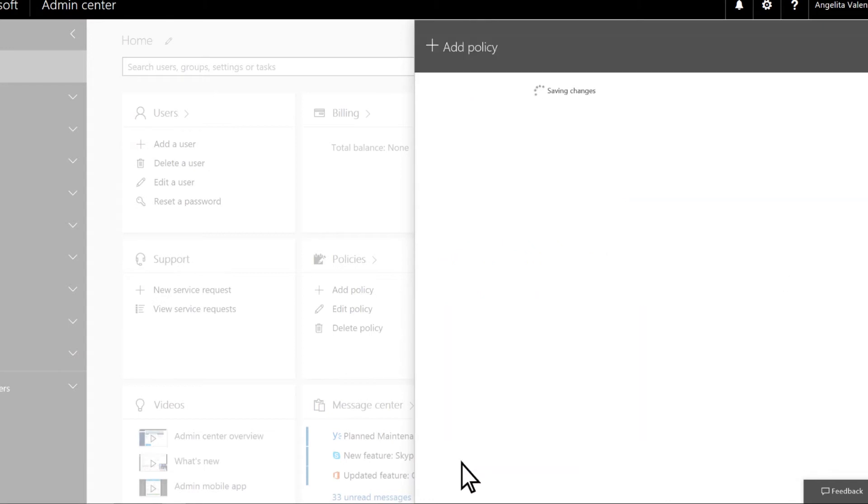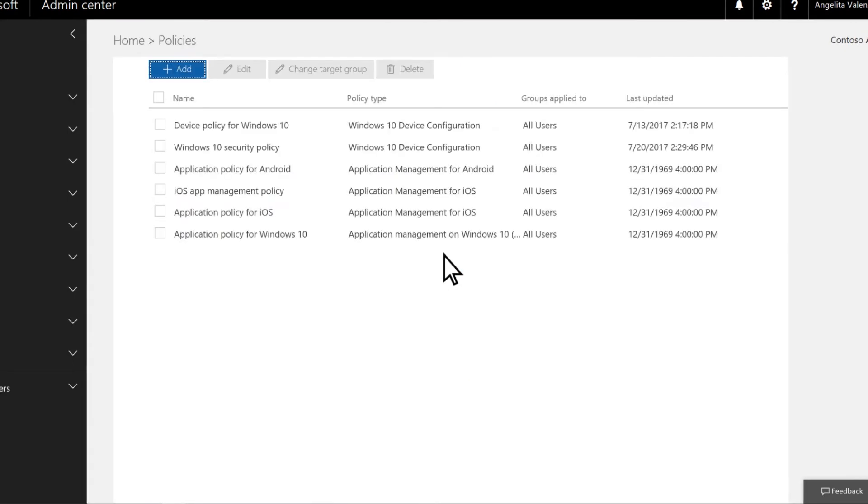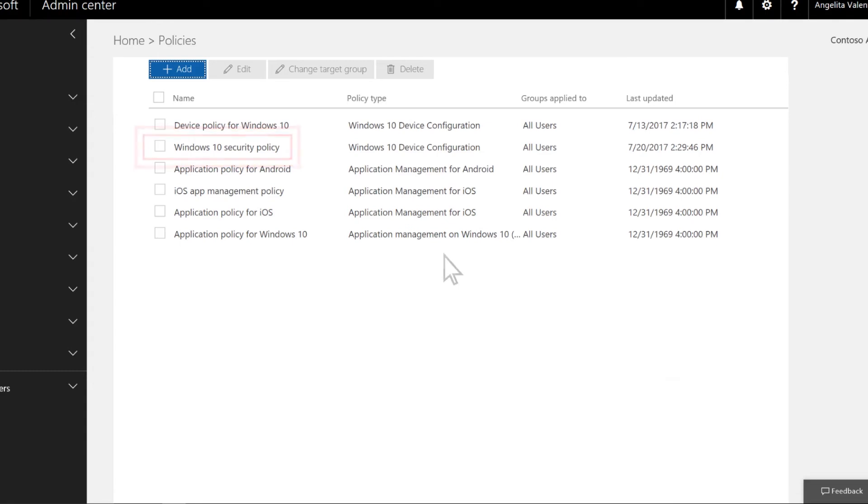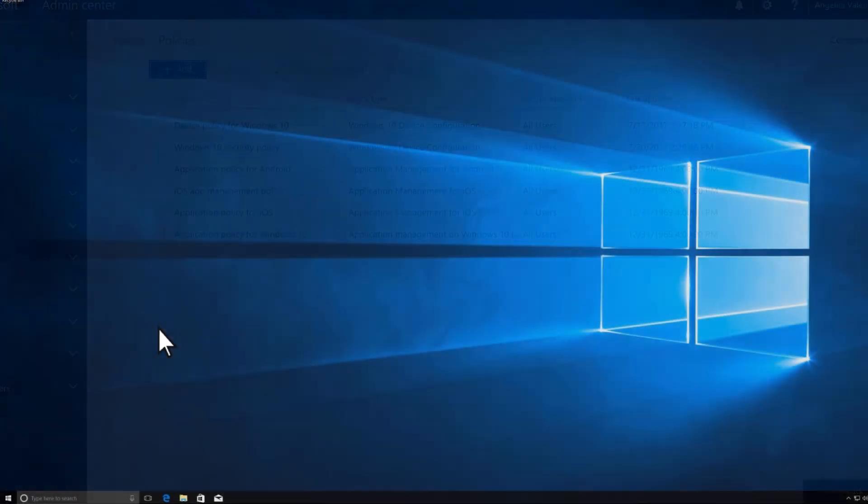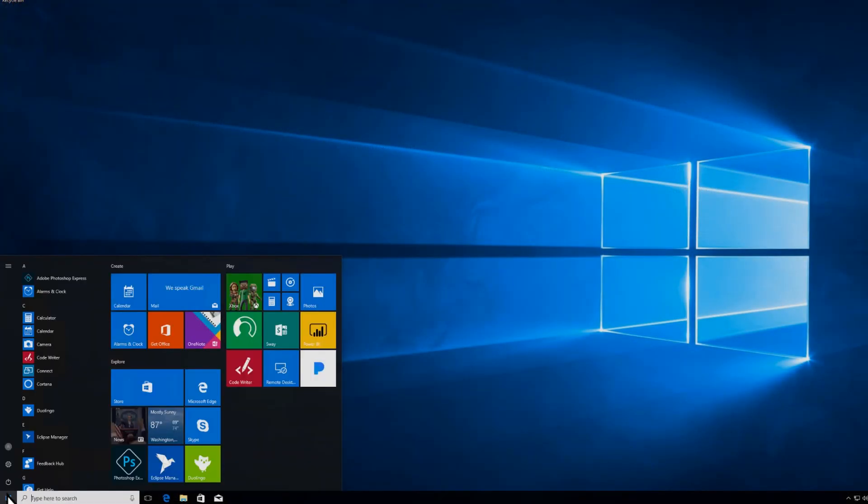Now click Add to finish creating the policy. And confirm that this new policy was added. It may take up to a few hours for the policy to take effect on users' devices.